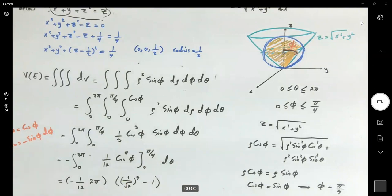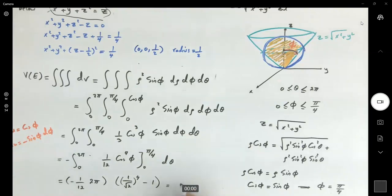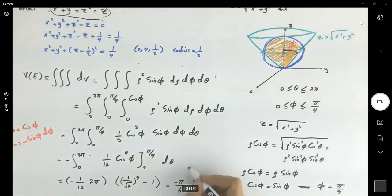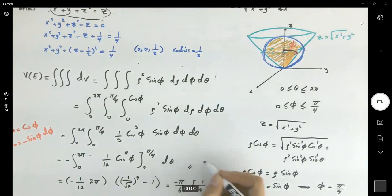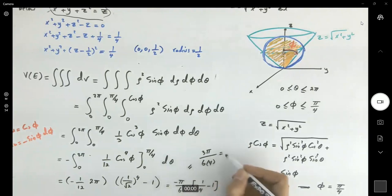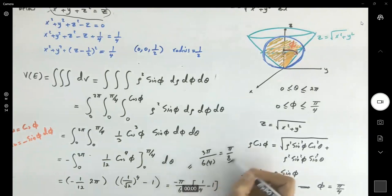Completing the computation: we get negative times (2π) times (1/12) times (1/4 minus 1). So negative (π/6) times (negative 3/4), which gives 3π over 24, or π/8.